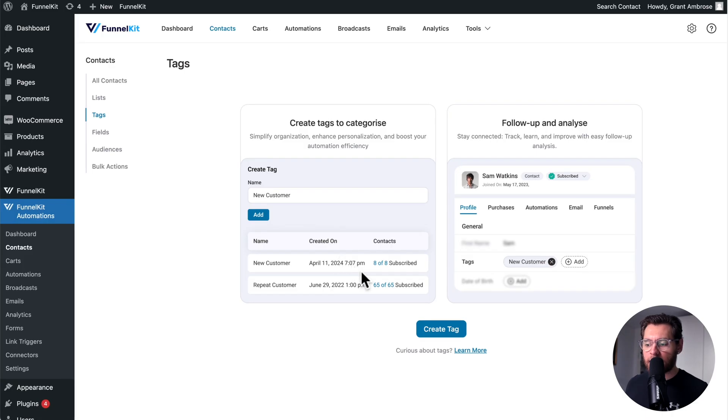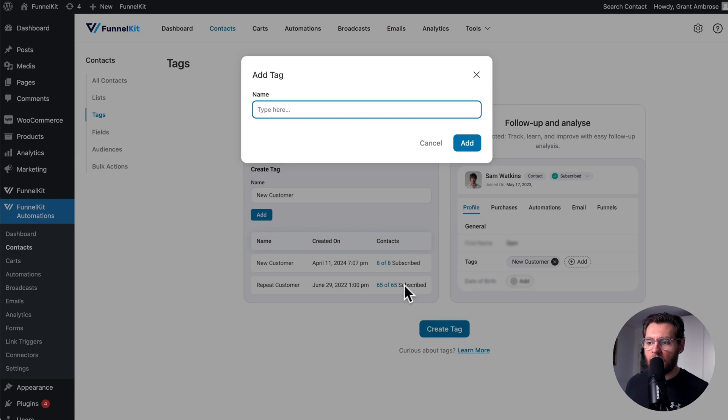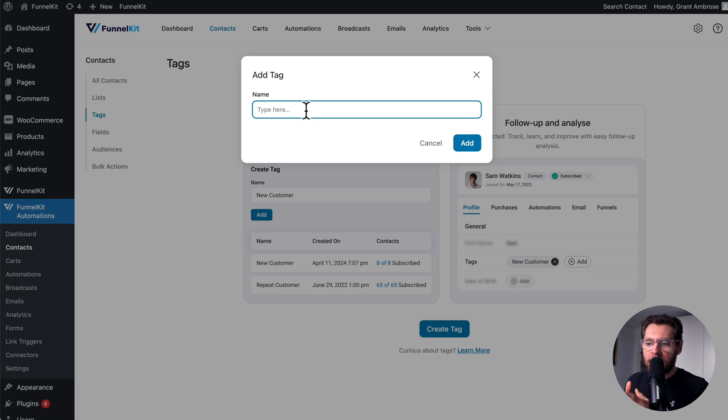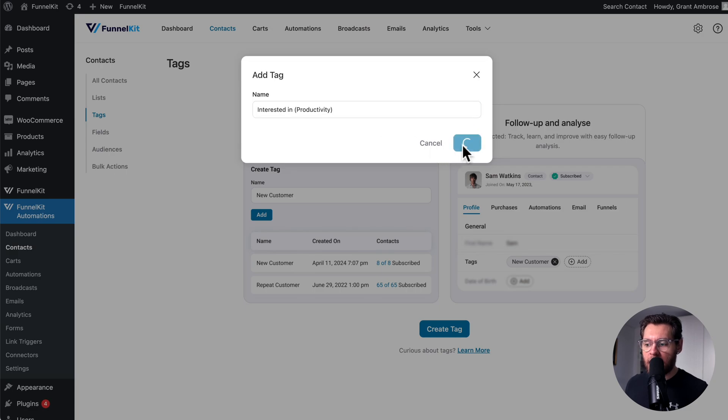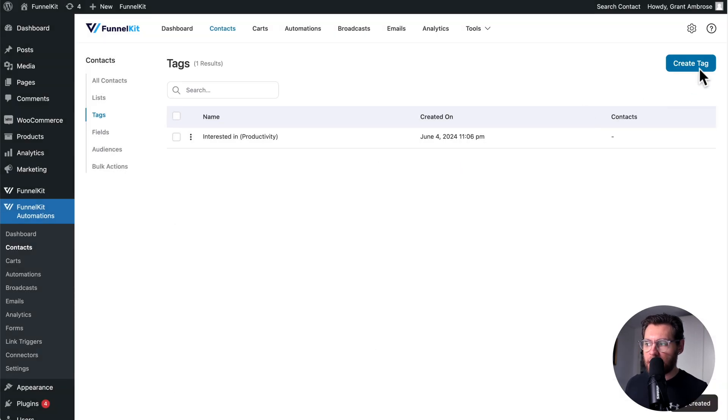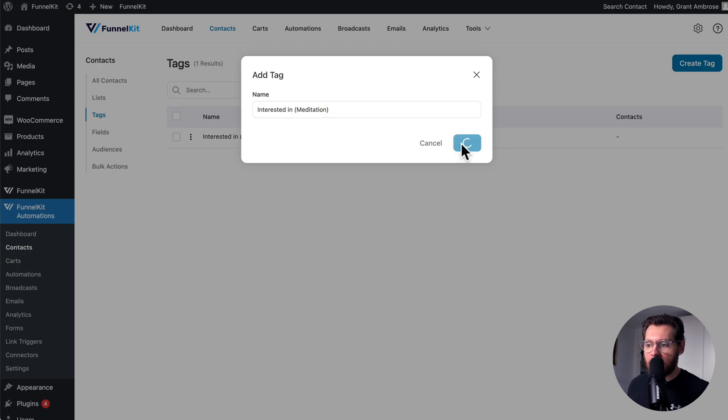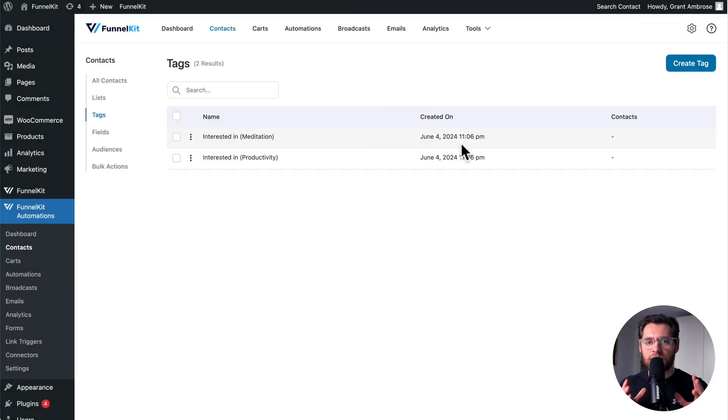This is different to Tags because when you create a tag, you can only enter text values here. So if you wanted to recreate what we're doing with the custom field and add their interests to a contact as tags, you'd have to do something like Interested in Productivity and then add that. And then you'd have to create another tag and do Interested in Meditation and then add that. And this gets really messy really fast.